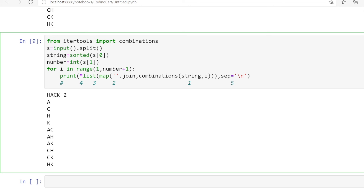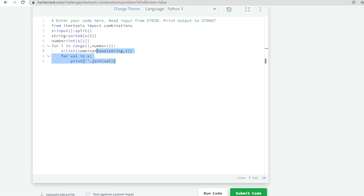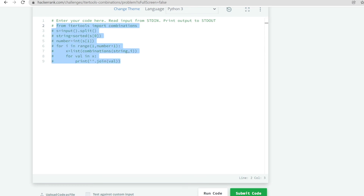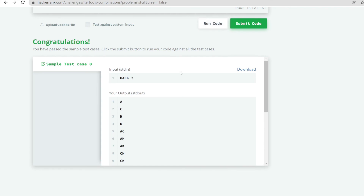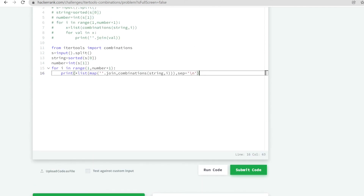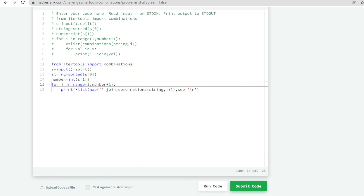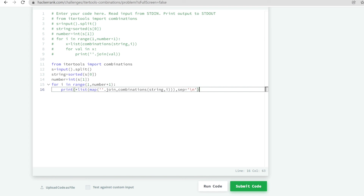Let us copy this optimized code, execute it, and you can see it is passing the sample test case. After submitting — congratulations, it passes all hidden test cases. This is quite efficient as we now use only one for loop to get the correct output. I hope you understood everything. Please like our videos, subscribe to Coding Cart, and stay tuned for the next videos. Thanks for watching.